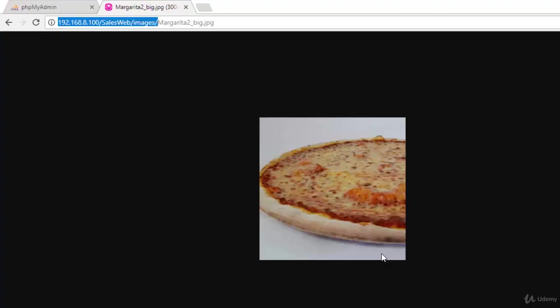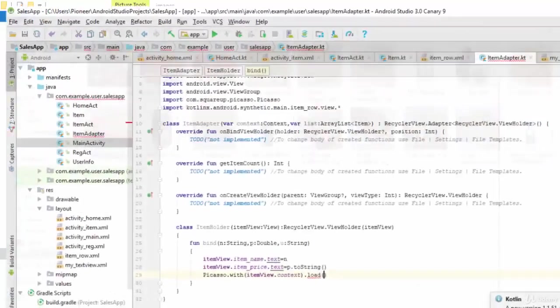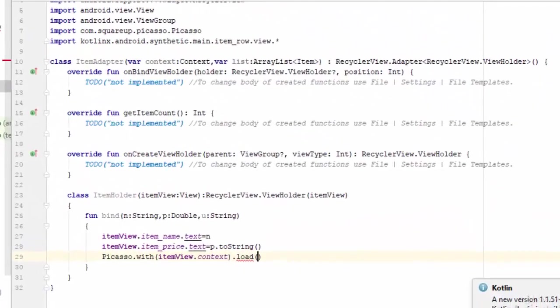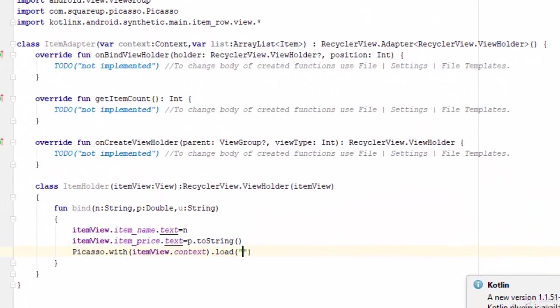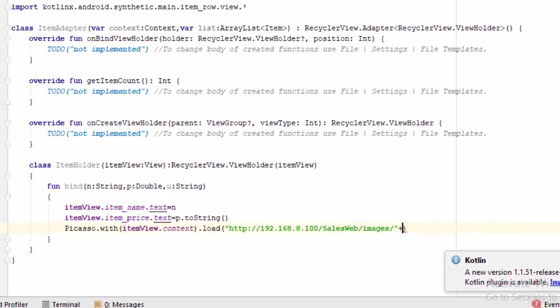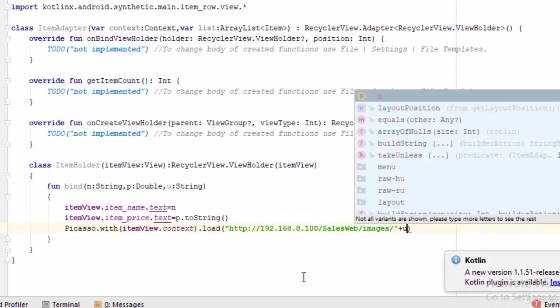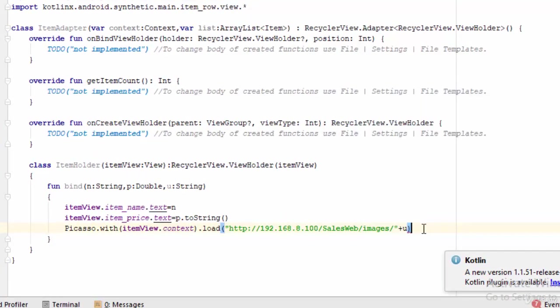So I will take this, copy, and here I'm going to put it inside double quotation, and I will write plus u. So u is the name of the photo which will be retrieved from the server or from the database, and it will be concatenated with this URL.